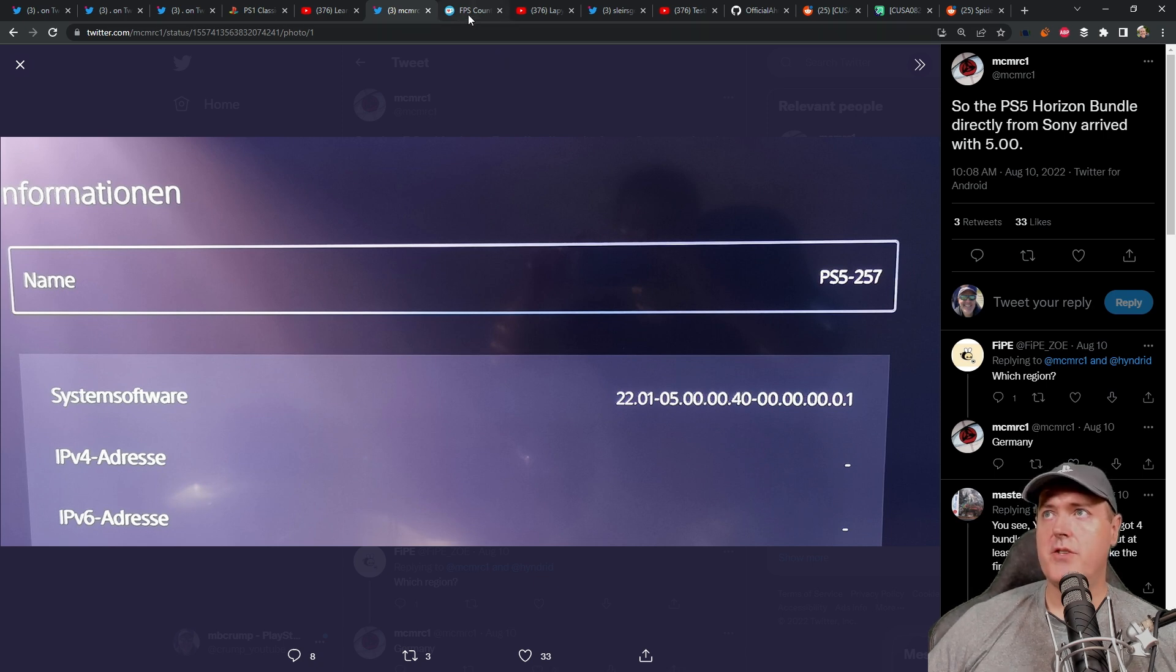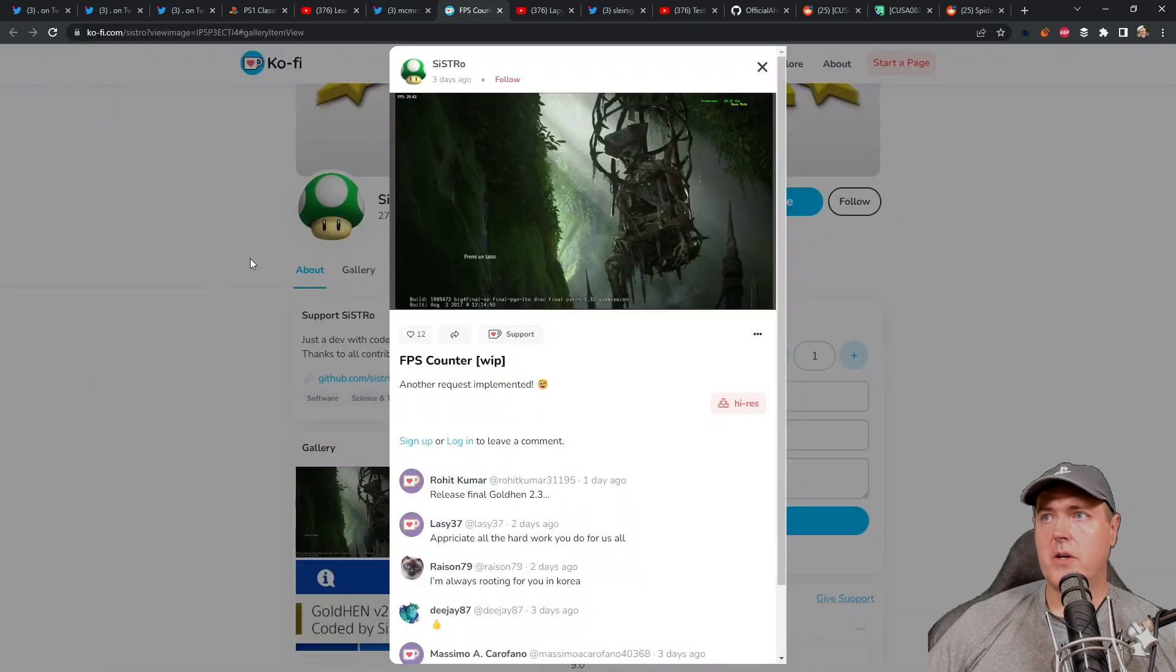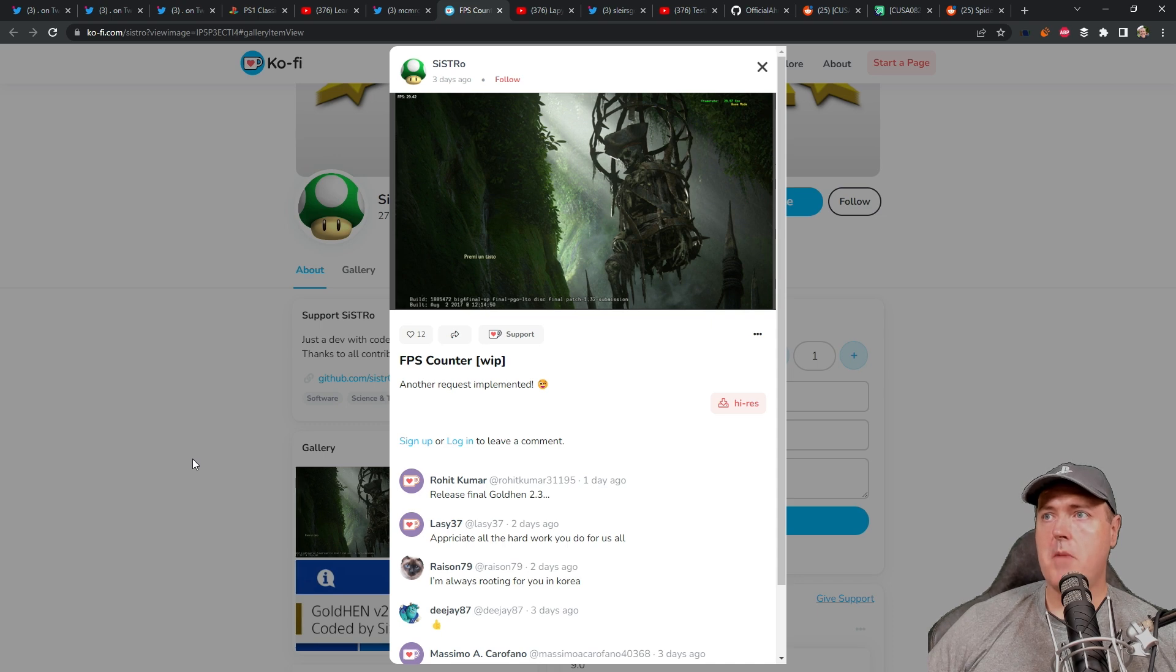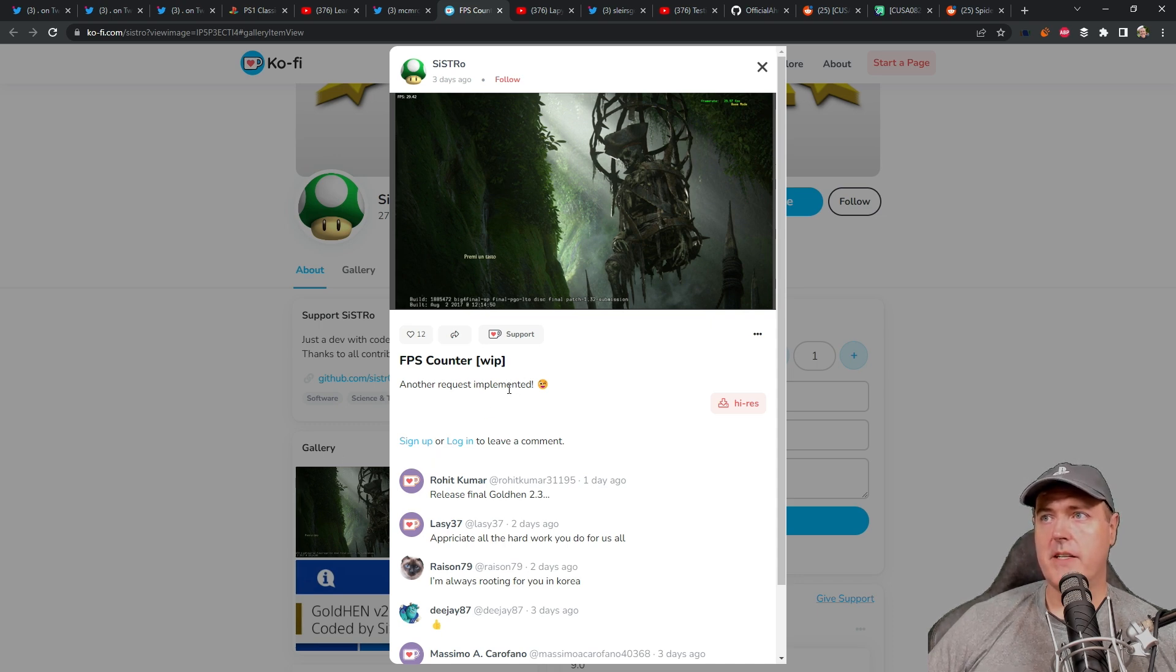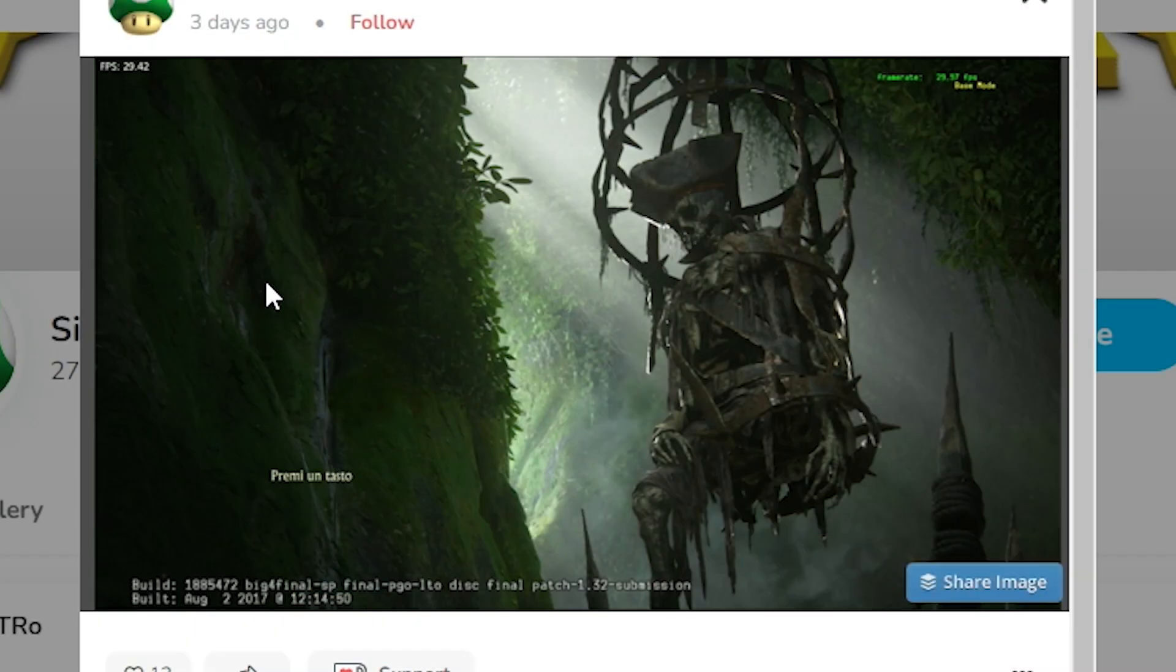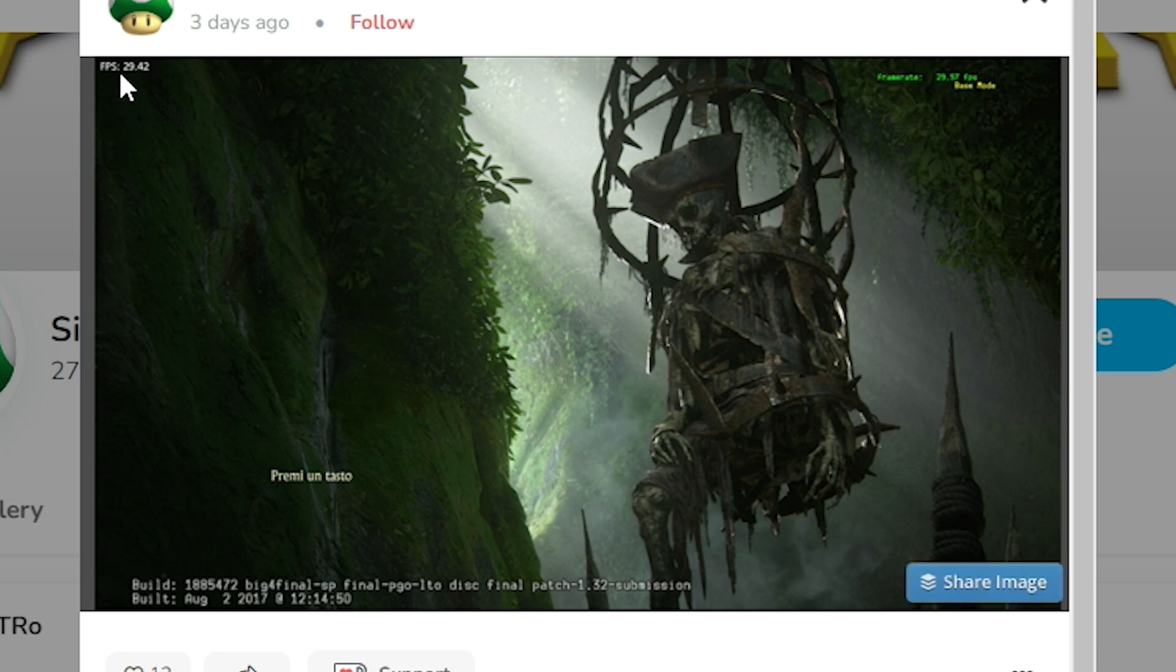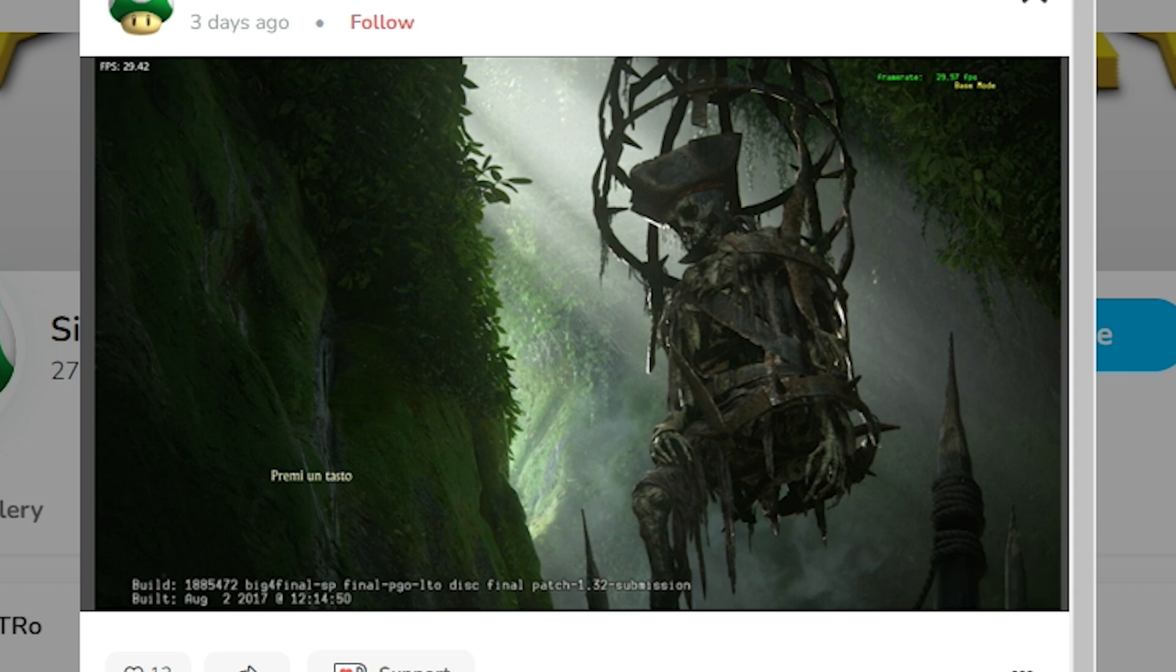Back over to PlayStation 4, Sistro announced three days ago that there was a new frames per second counter that is going to be implemented. It says right here it is a work in progress, and it says another request implemented. And if you look up here there is the frames per second. The game that he is playing here is Uncharted 4, I believe. And so in that game up at the top there is the frames per second, which is probably a little bit hard to see here. I'll try to zoom in in post-production there. But again, that's an improvement that I think a lot of people are looking forward to.